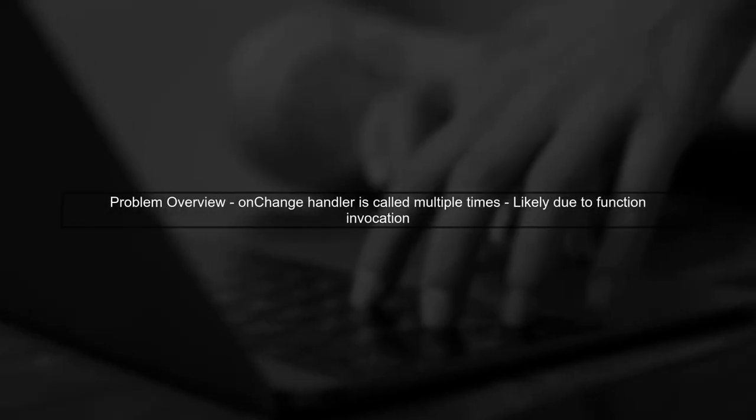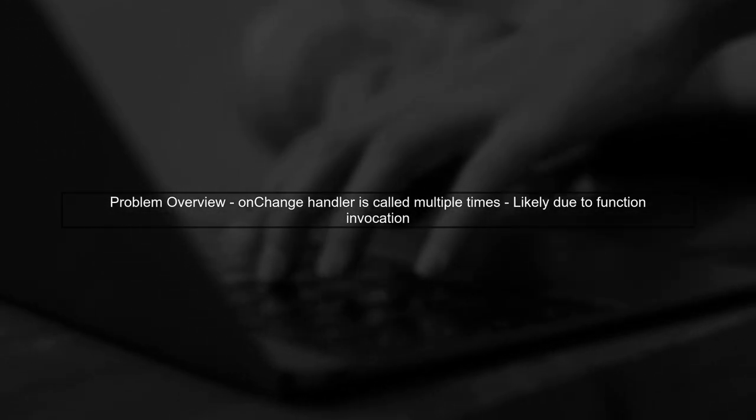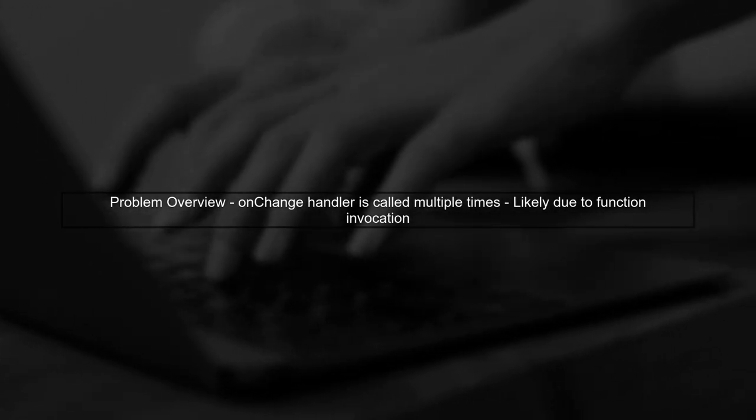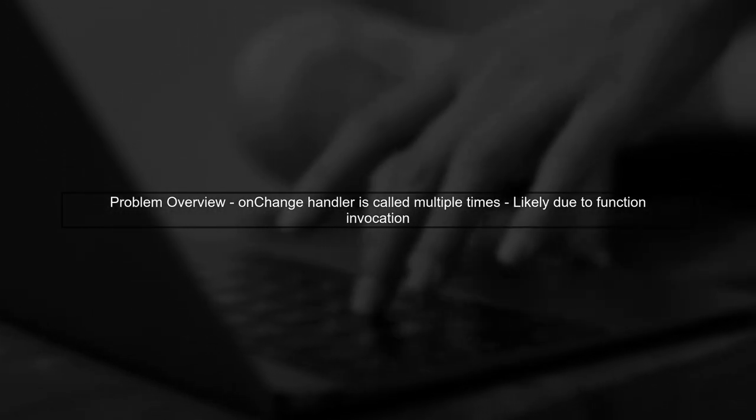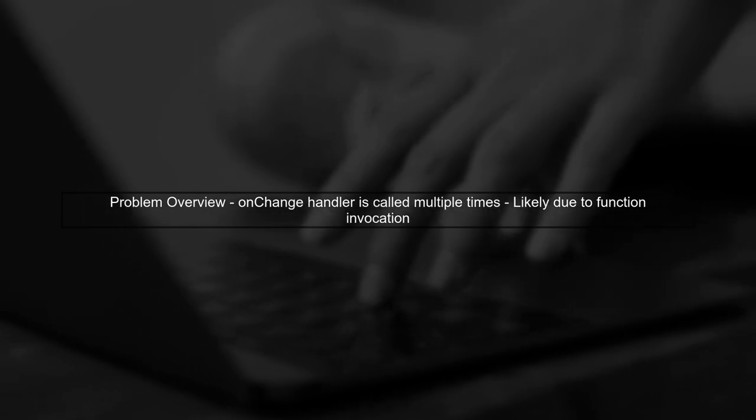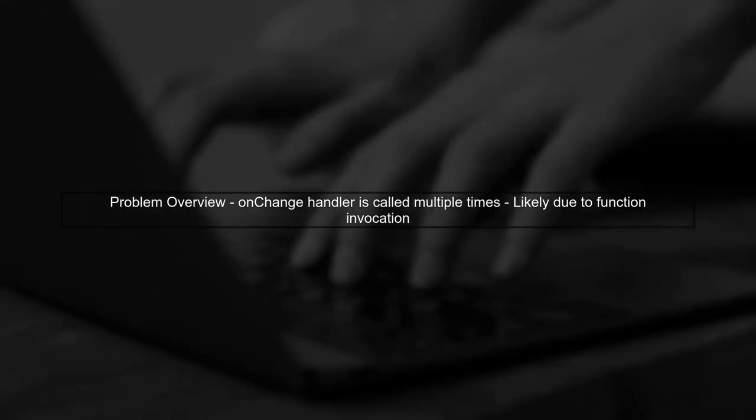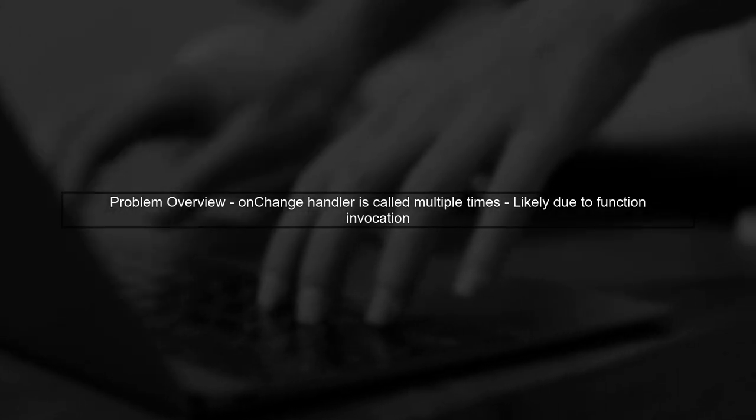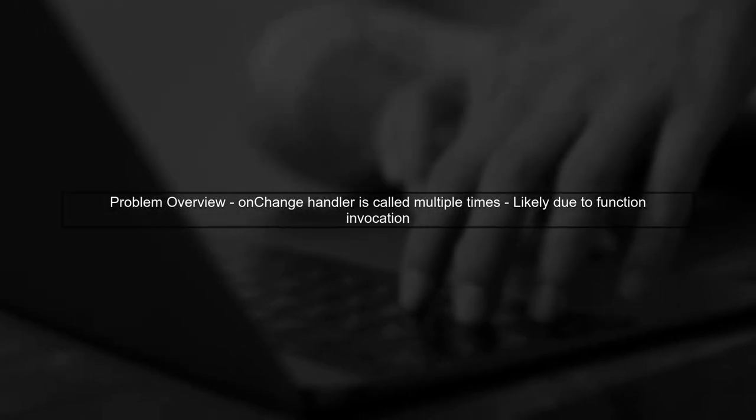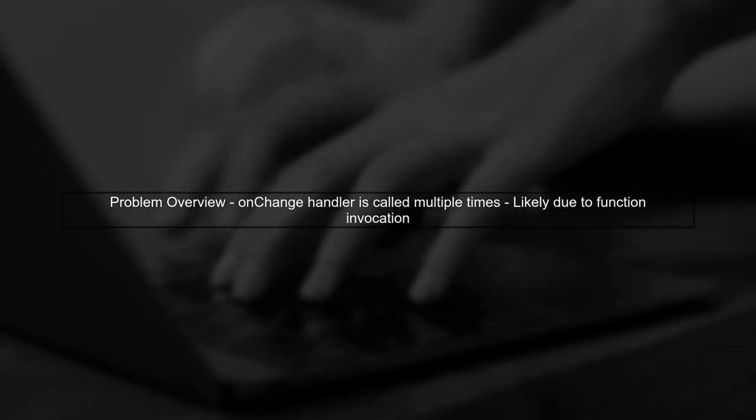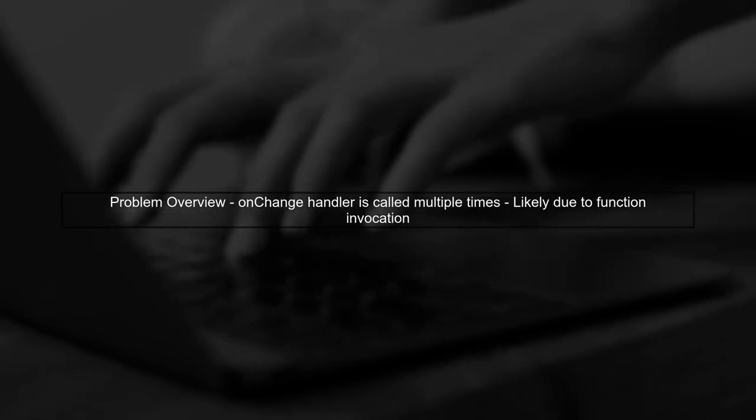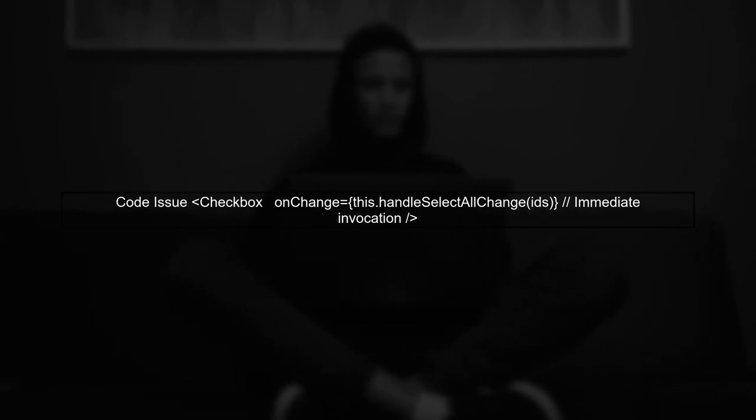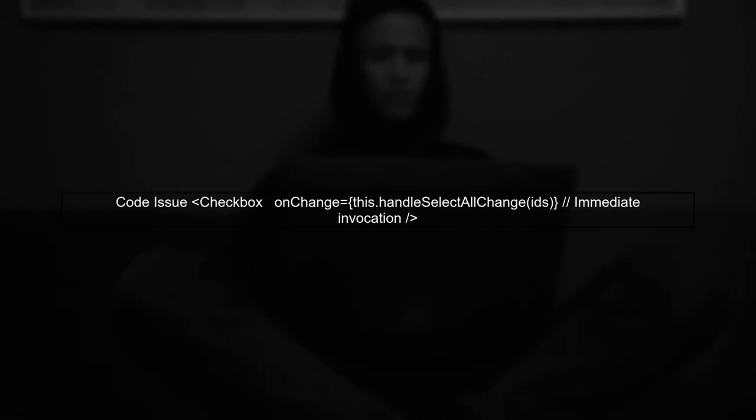The issue you're experiencing with the on-change handler being called multiple times during page load is likely due to how you're passing the handler function to the checkbox component. In your current implementation, you're invoking the handleSelectAllChange function immediately when passing it to the on-change prop. This is because of the parentheses after the function name.